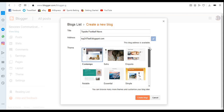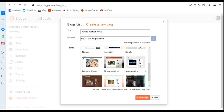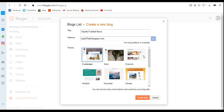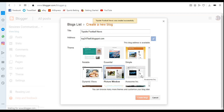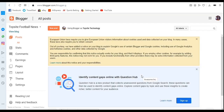Now move on to choose a template. The theme determines the overall look of your blog. You can change your template later as time goes on. I'll go with 'Picture Window.' Click on 'Create New Blog' — remember to click that — and now you have your blog, even though you don't have any content yet.